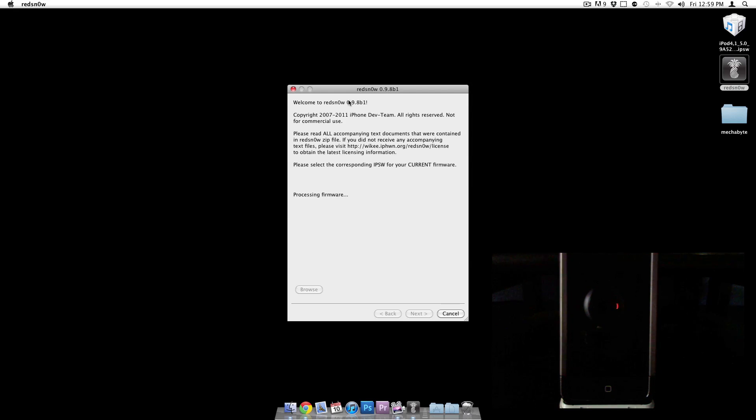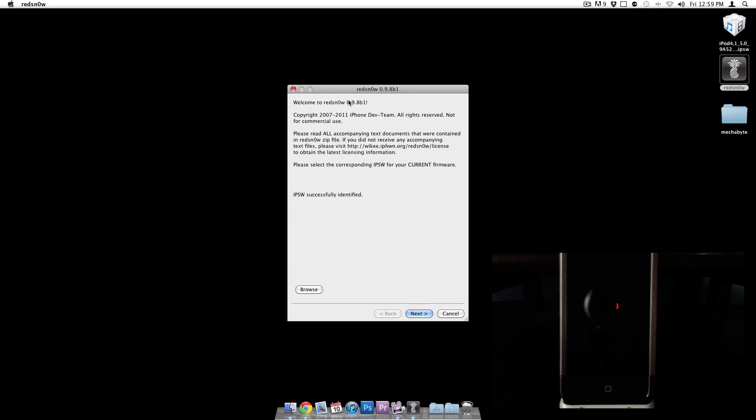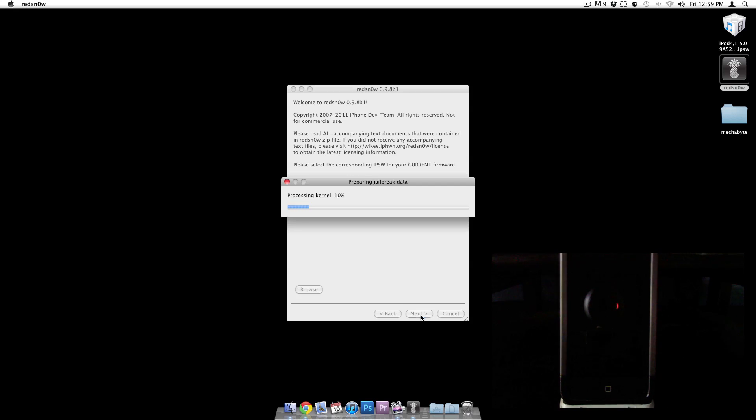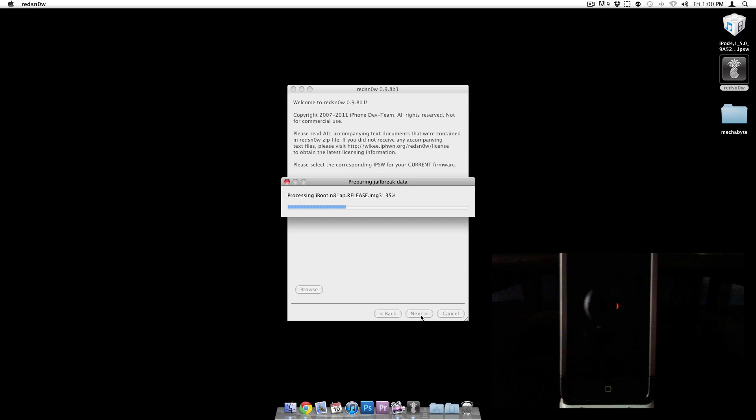It's going to process the firmware. It says IPSW successfully identified, which is the green light, so let's go ahead and click next. Right now it's processing all the stuff so it can go ahead and make an actual jailbreak image for us.